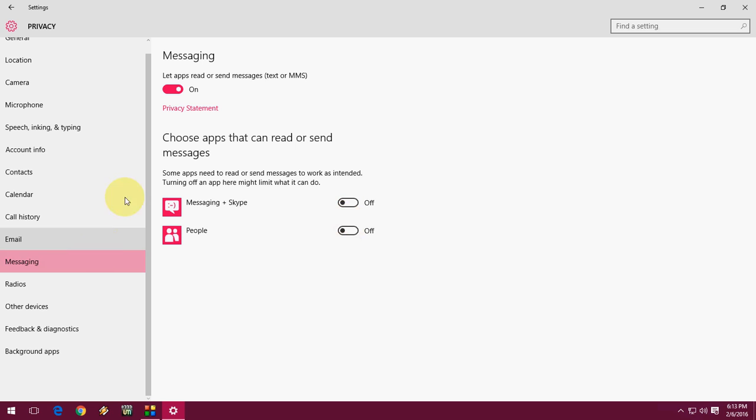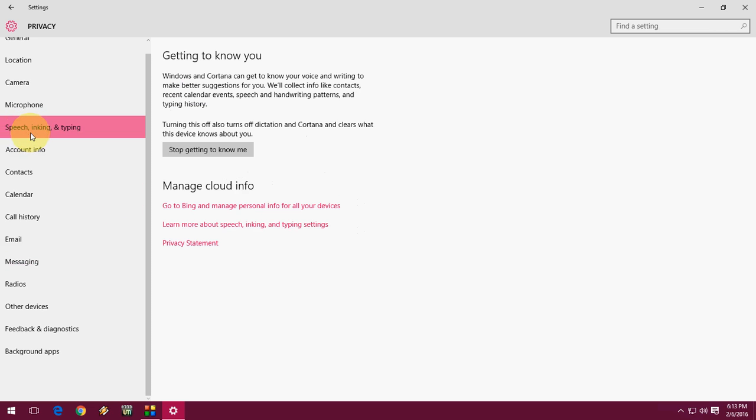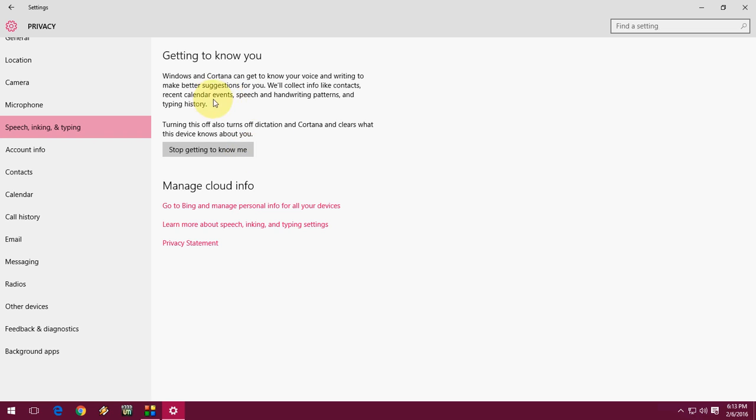If you're not using Cortana or similar features, click on Speech and Inking and click on Stop Getting to Know Me. This is a built-in option in Windows 10 that collects data from you like contacts, calendar events, recent contacts, and more. You can turn this off.